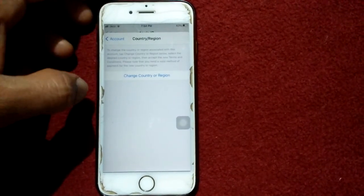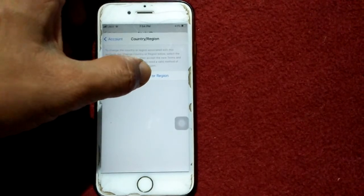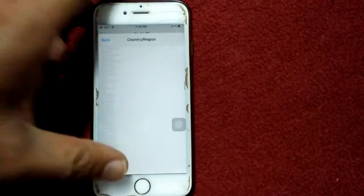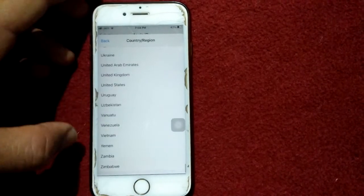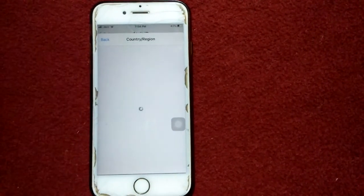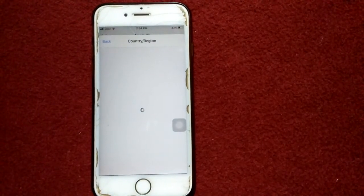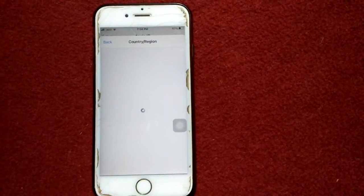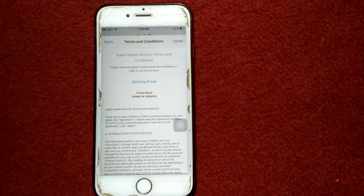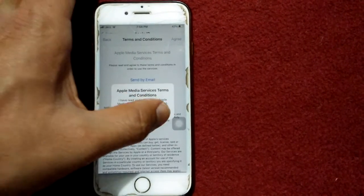Now we have to tap on Country and Region. On that page, tap again on Change Country or Region. Scroll down and select United States. After selecting United States, tap Agree, then tap Agree again.